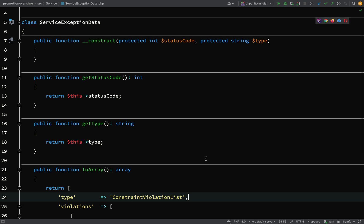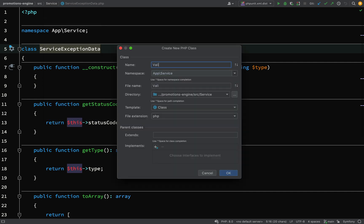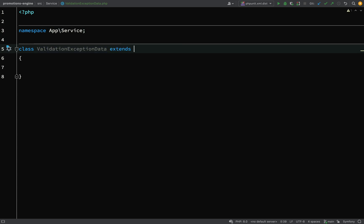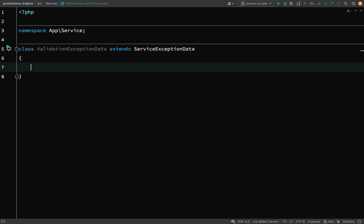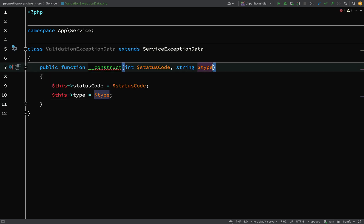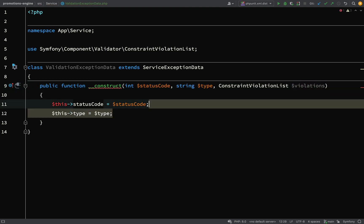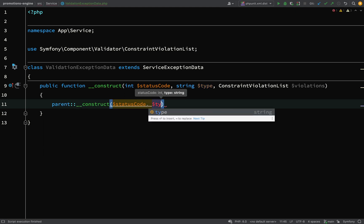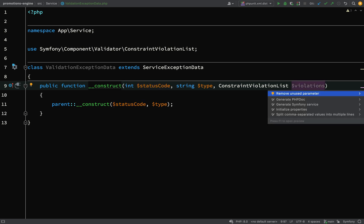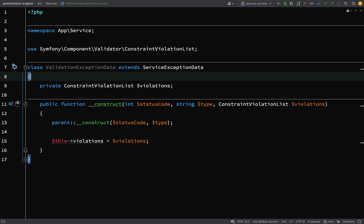This is still hard-coded, so we need to do more work. Our next move is to subclass `ServiceExceptionData` with a class that handles validation errors. In the service folder, I'm going to create a new PHP class called `ValidationExceptionData`. This will extend `ServiceExceptionData` and have a constructor that accepts a status code, a type, and a `ConstraintViolationList` called `$violations`.